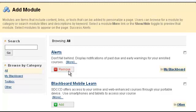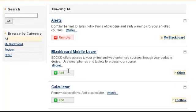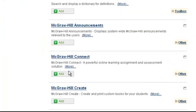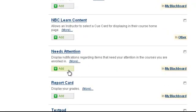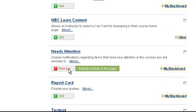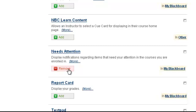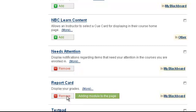I'm going to click Add under Needs Attention. Needs Attention displays notifications regarding items that need your attention in the course. I'm going to click Add under Report Card. Report Card displays the student's grade.